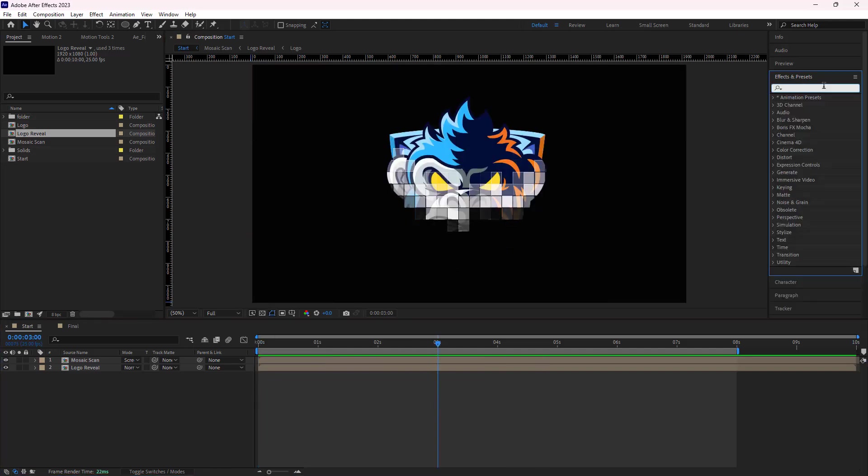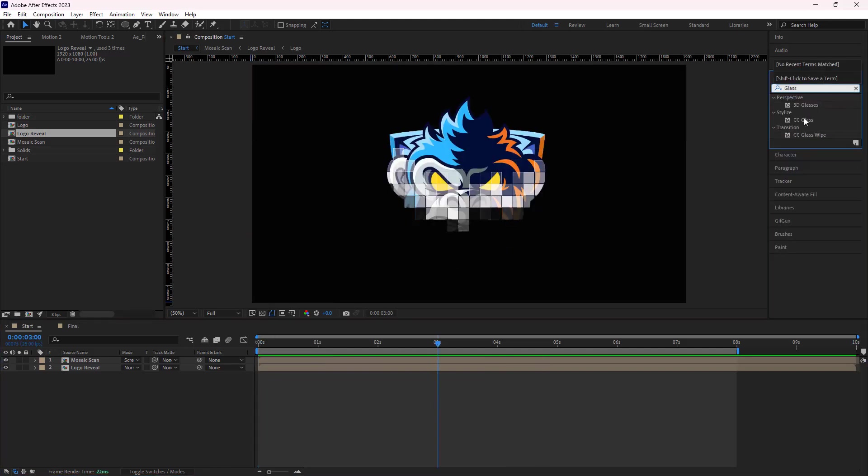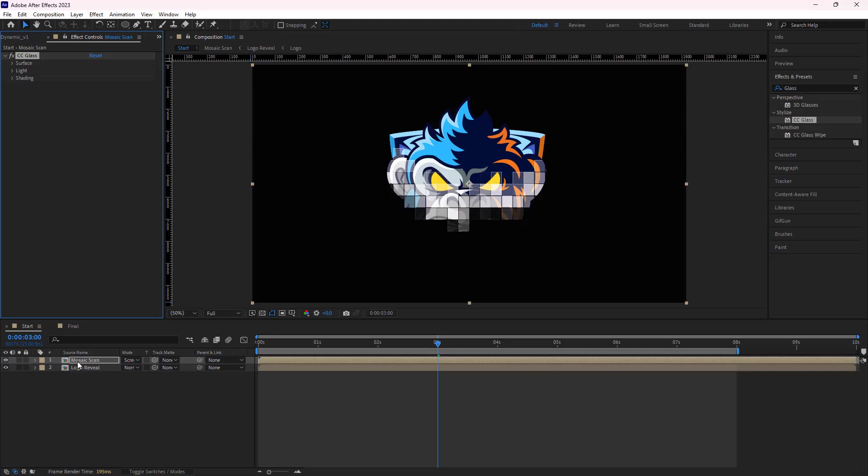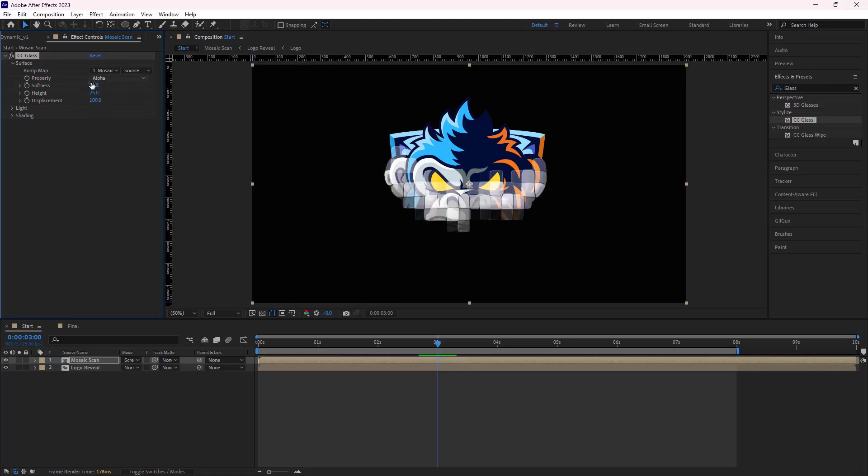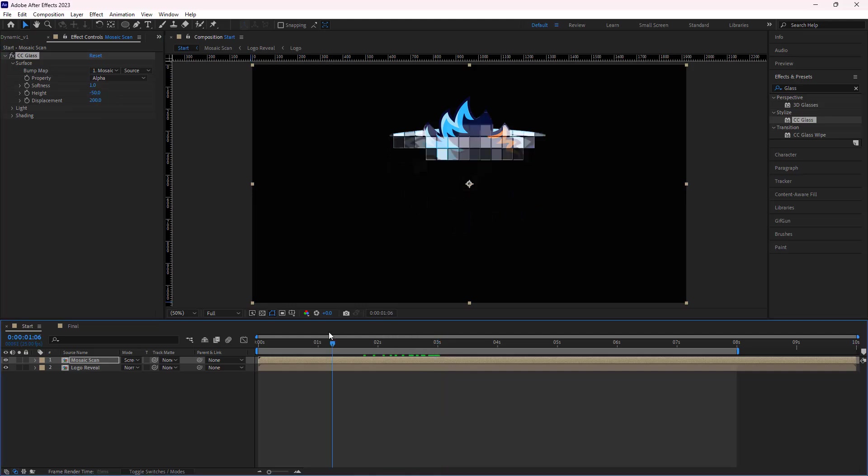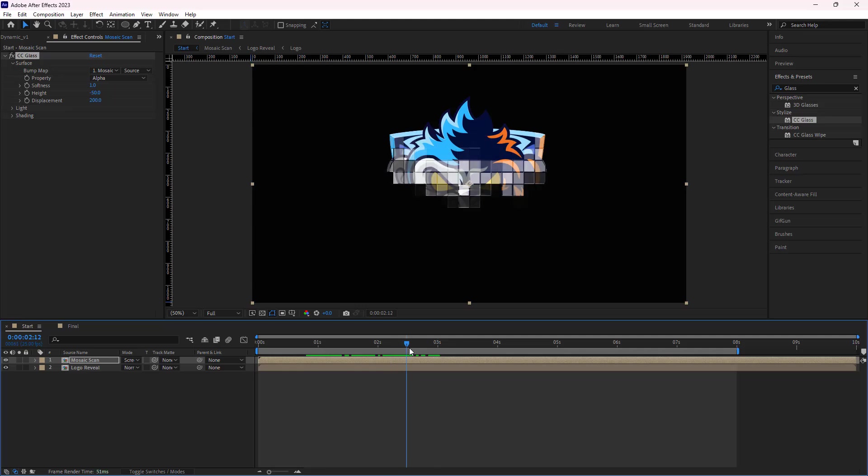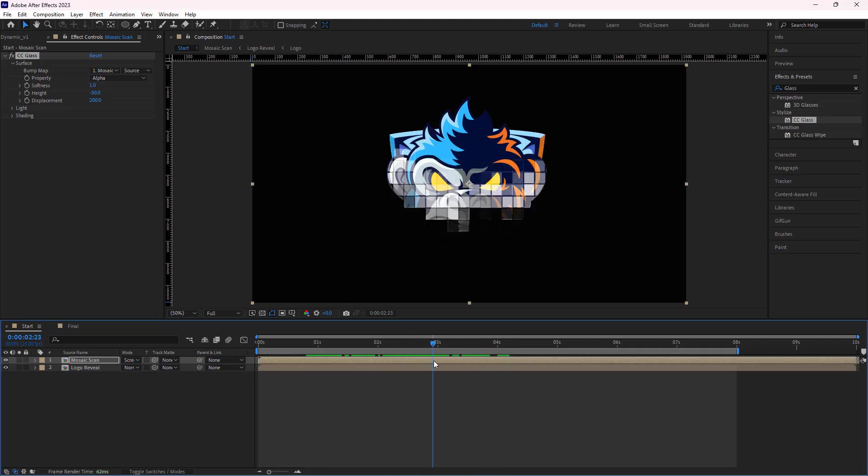Then I add the CC glass effect to the mosaic comp. In the effects control panel under surface, I set its property to alpha, softness to 1, high to minus 50, and displacement to 200. Let's see how it looks. Very good.